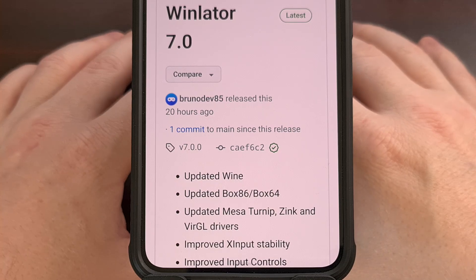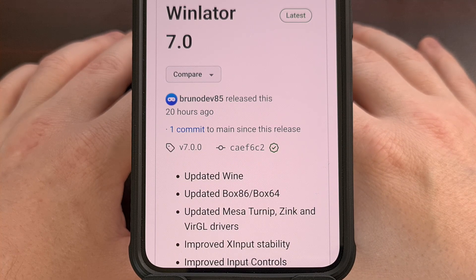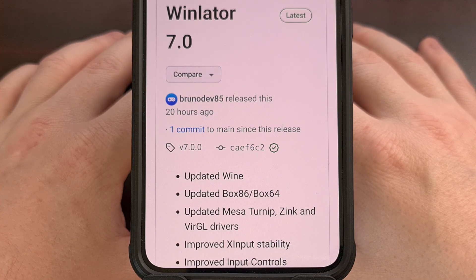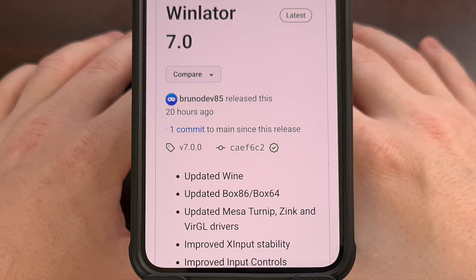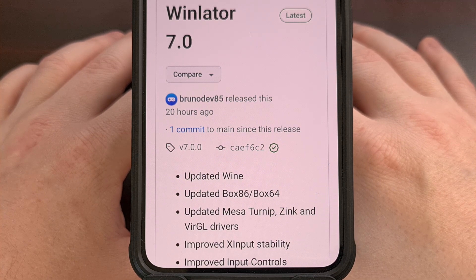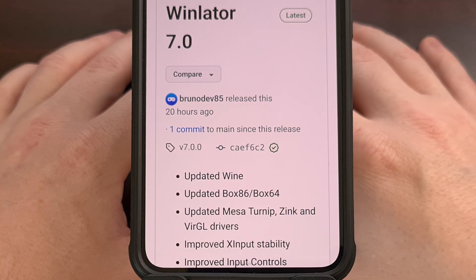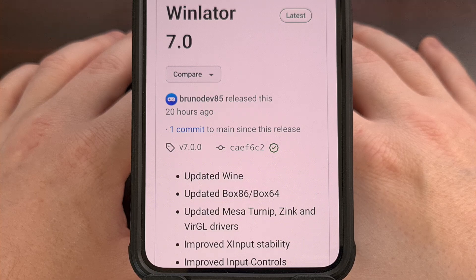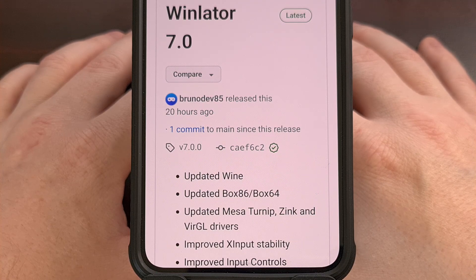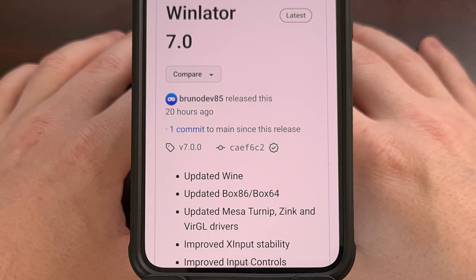Right off the bat, we can see that the developer was able to update the version of Wine, Box86, and Box64 files that the emulator uses, as well as the virtual drivers that come along with the app.